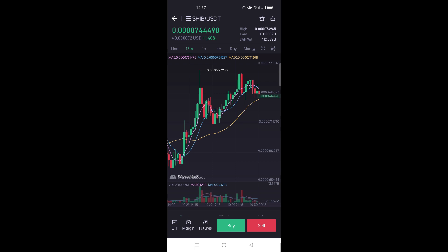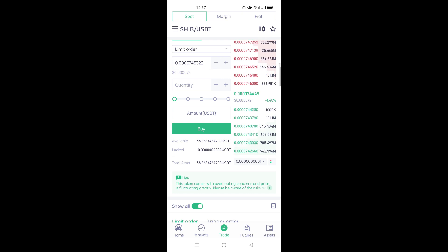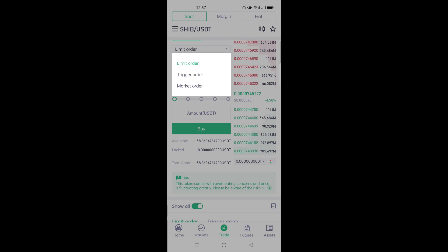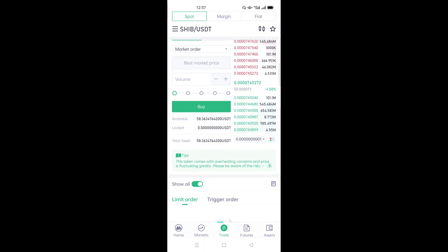It will show the graph displaying how the Shiba price is fluctuating. Down here we have two buttons: Buy and Sell. Since you want to buy from MEXC exchange, click Buy. Again, we have different ways of buying — Limit order, Trigger order, or Market order. The easiest way is Market order because it will use the current price of Shiba.